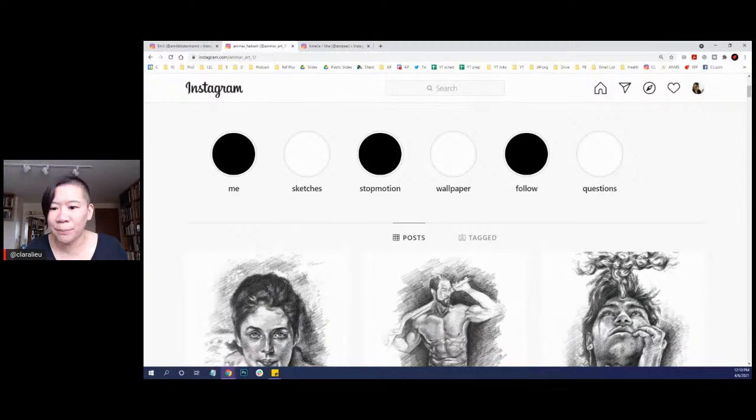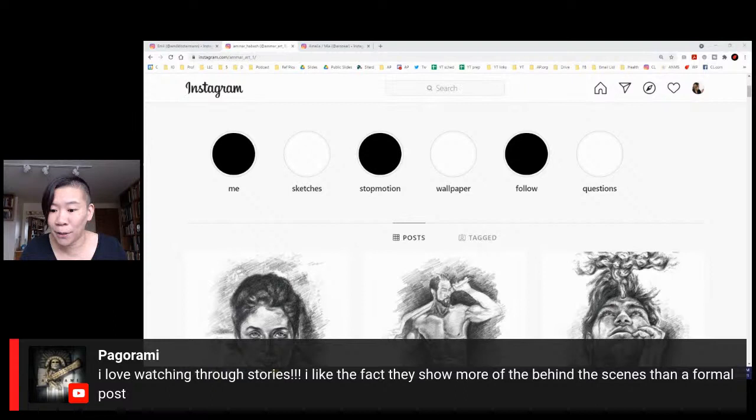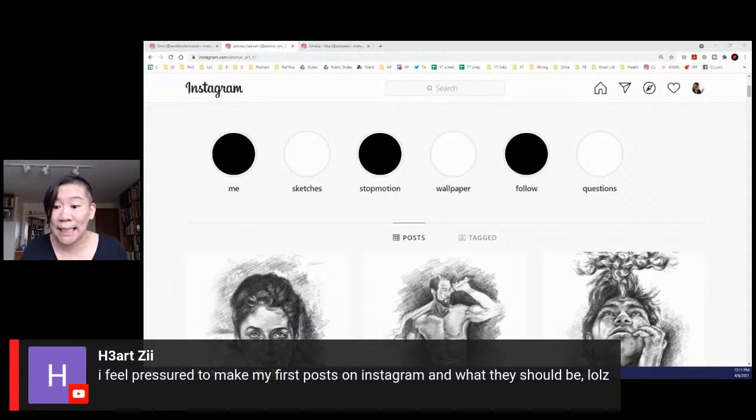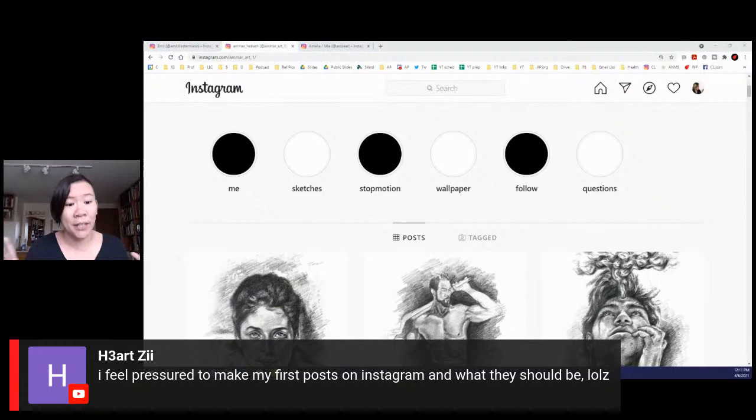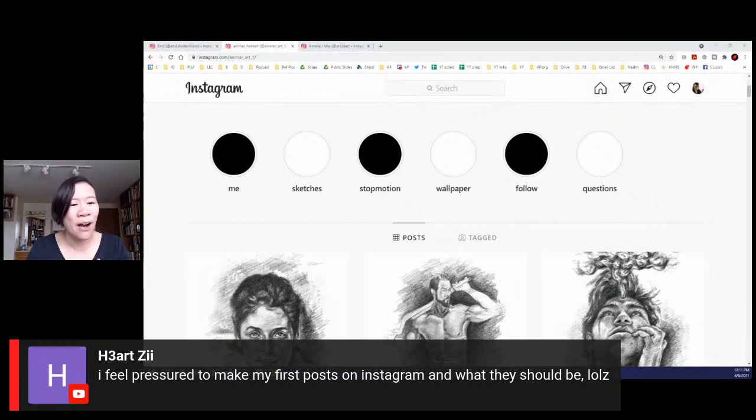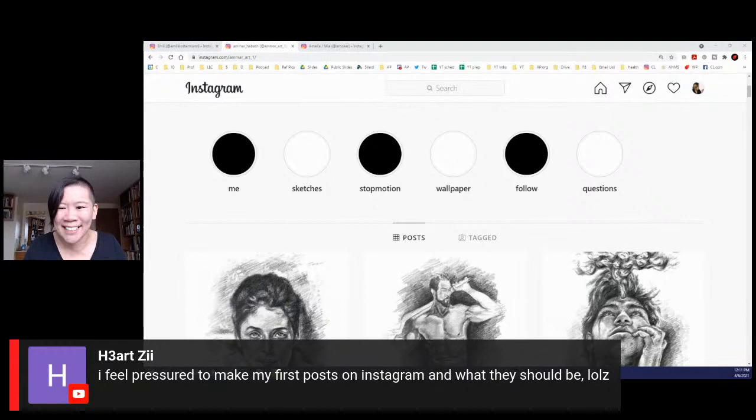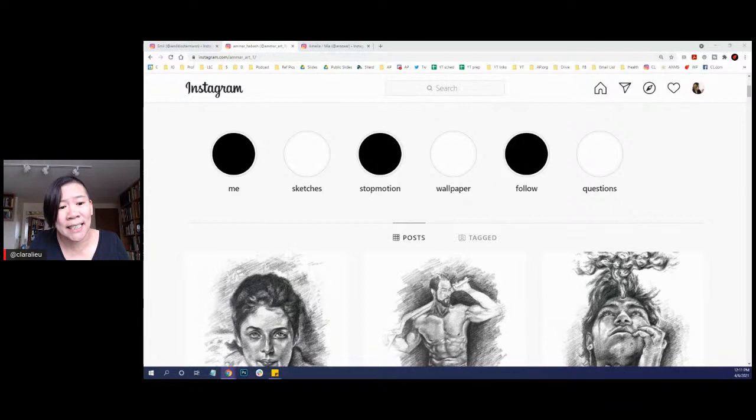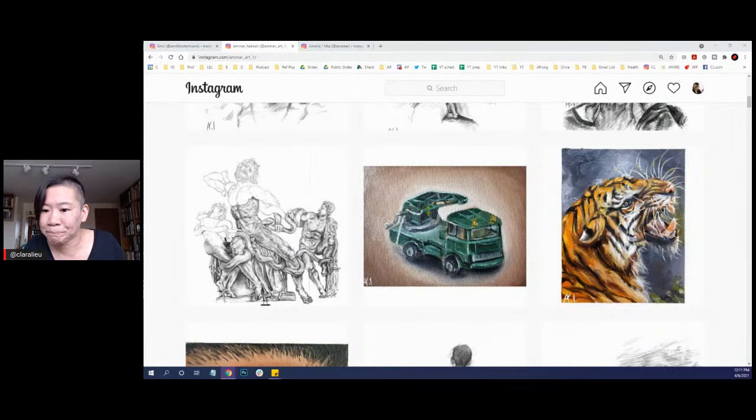This Instagram story is questions. That's always fun for people to read about you. I think it's great that you have a question section. The only thing I would change about your highlights, I think it's strange that they are these black and white circles. It makes it hard to find the highlight that I want to see. By having pictures and colors, it's much easier to distinguish exactly which Instagram story is which. I recommend just change it to an image. Pagorami says I love watching stories, I like the fact that they show more behind the scenes than a formal post.